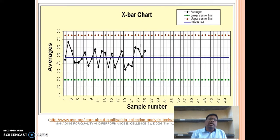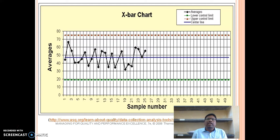Observe this chart. This is the x-bar chart. On the x-axis, we take sample numbers, and on the y-axis, we take the expected value — it means the averages. There are two lines: upper control line and lower control line. The green line shows the lower control line, the red line shows the upper control line, and the blue line shows the center line. We observe here all the points are between the upper and lower control lines, meaning this graph states that the process is under control.